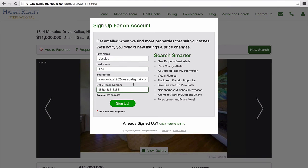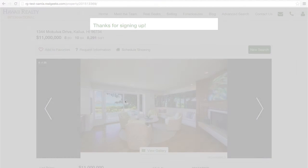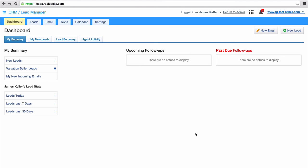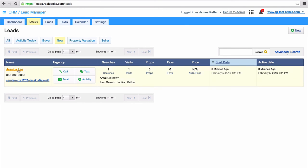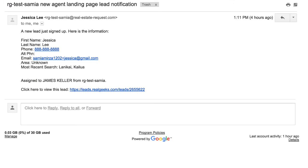I can click on one of these properties and you can see that the capture form appears immediately. I'll sign up and I'll enter all my details here. Following this on the agent's end, the agent, James Keller, will be notified of the direct lead assignment through the lead manager and his email notifications. This is because the lead came through his agent landing page through his business card.